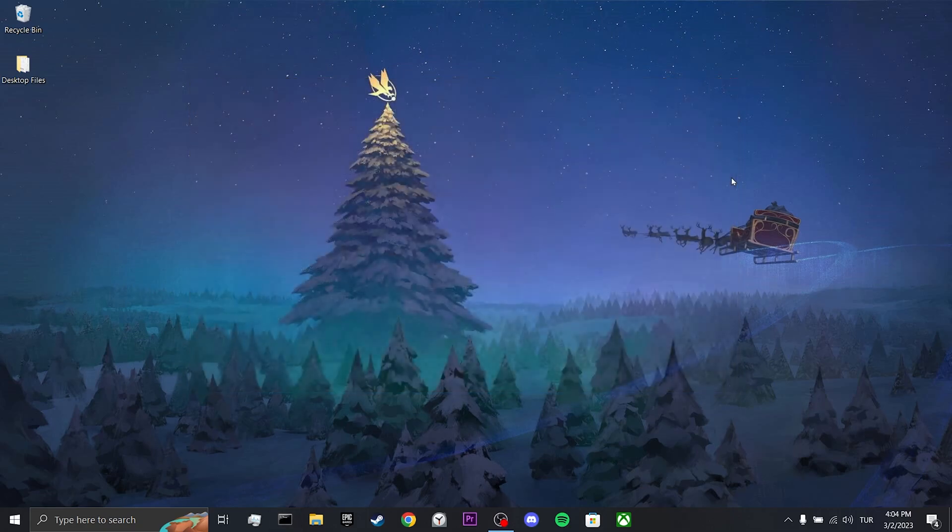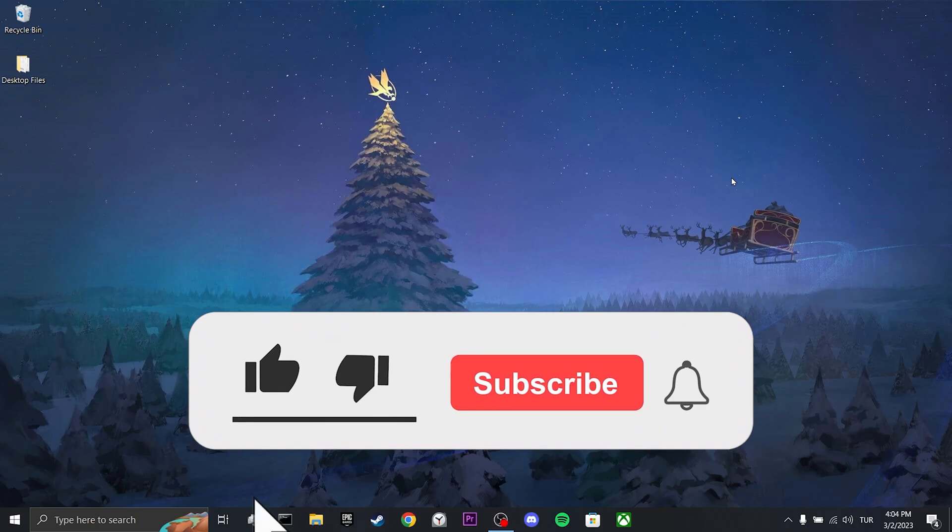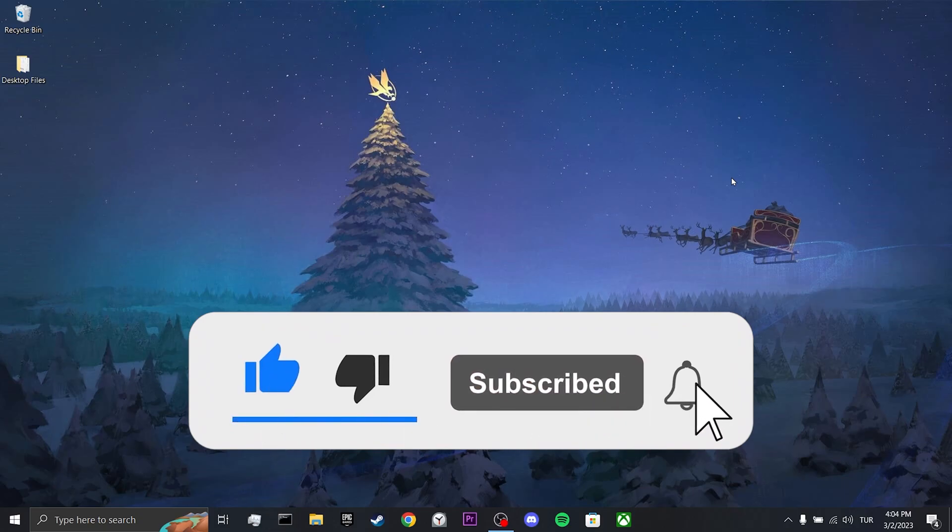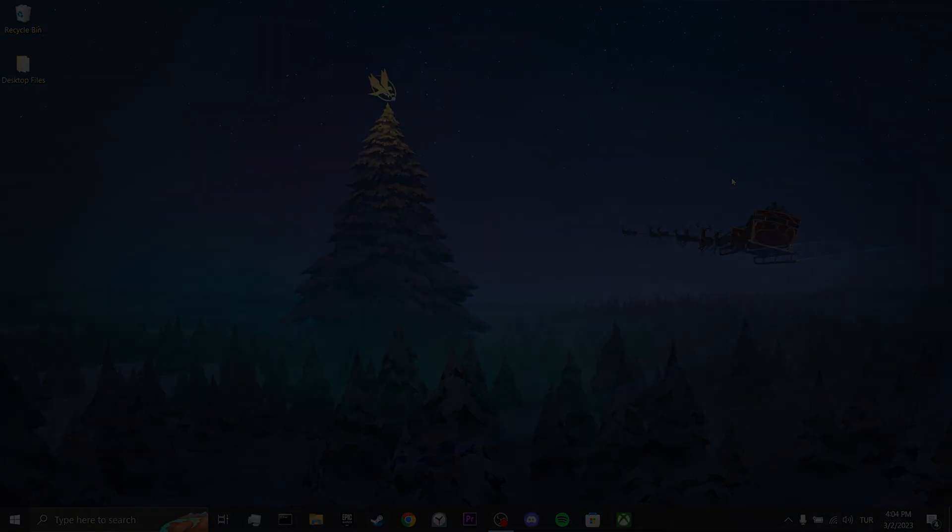We have come to the end of the video. I hope one of these solutions fixed your problem. If the video helped you, don't forget to like the video. You can also subscribe to my channel to support me. Take care and see you in the next video.